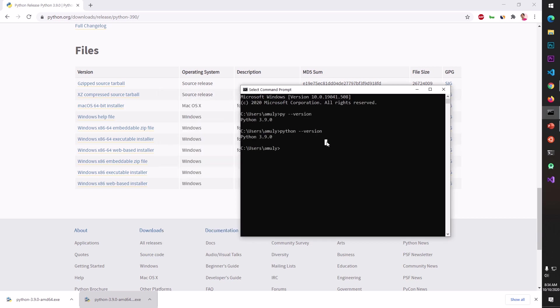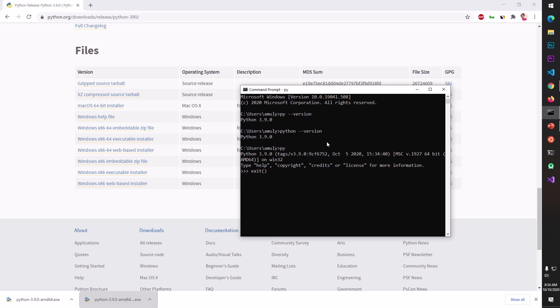It's the same thing if you just type here py or python you will get into the Python shell and you can do whatever you want. The other thing that you can do.